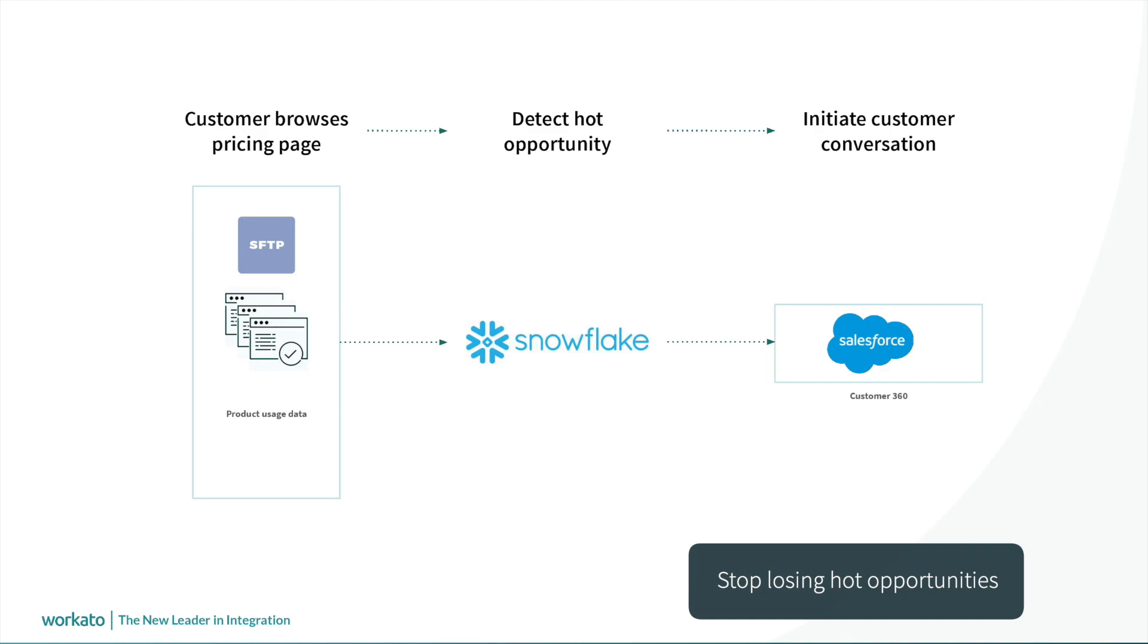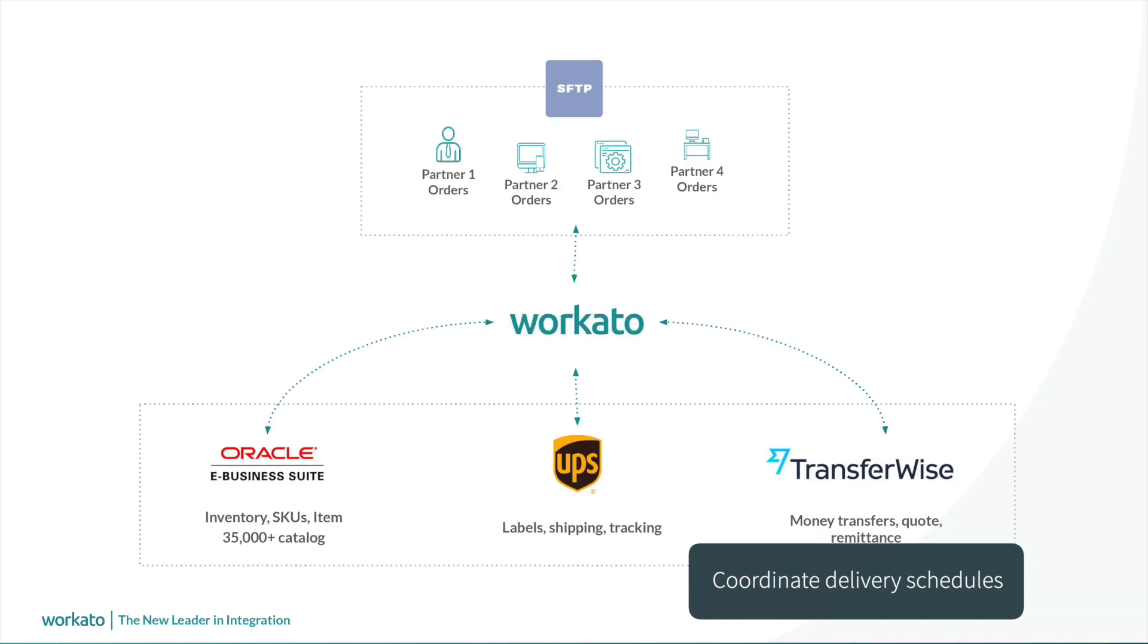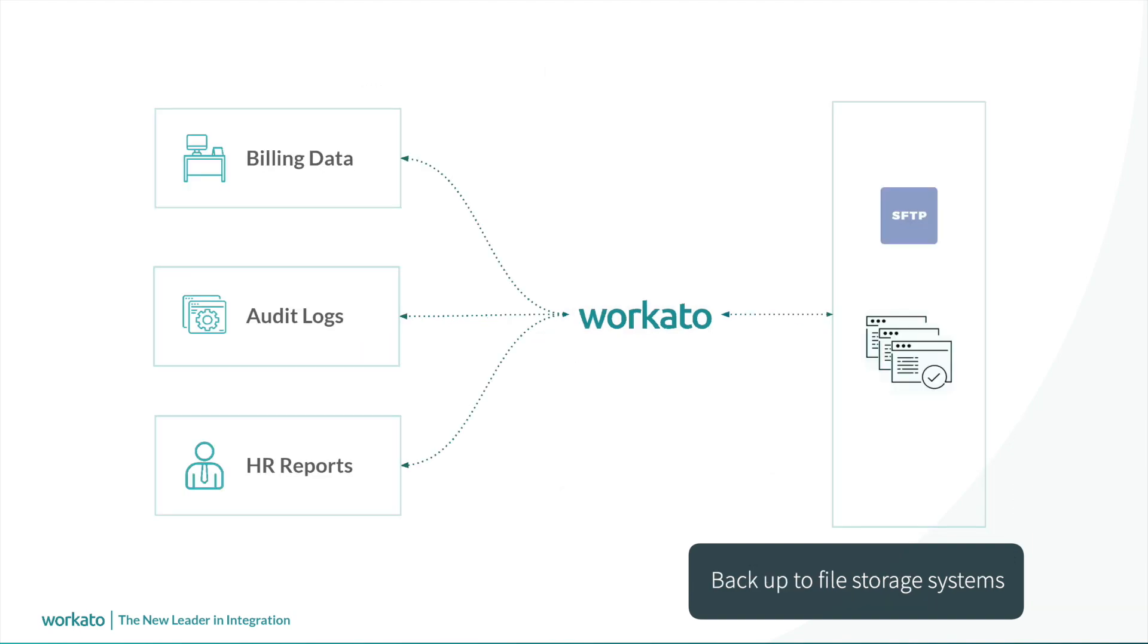Detect hot, fast-selling products by using SFTP to transfer sales data into your data lake solution. Coordinate delivery schedules by storing and retrieving sales orders on an SFTP server. Backup billing data, audit log files, and HR reports to file storage systems. The possibilities are endless.